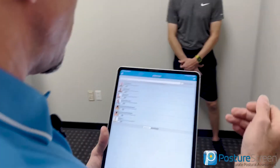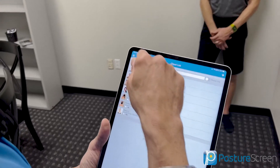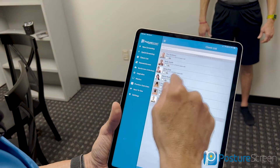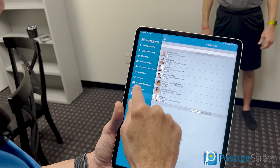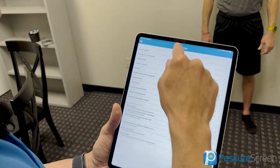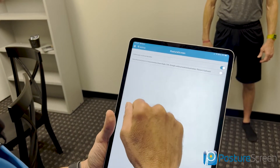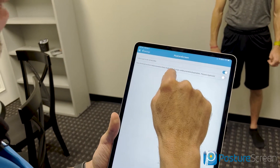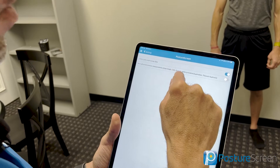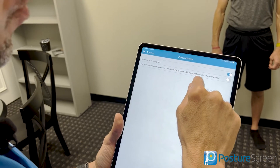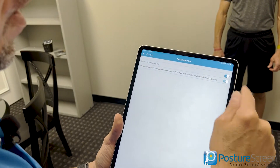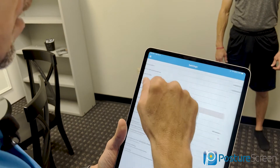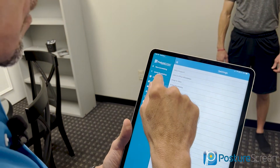To turn on the advanced features, go to the menu, then Settings, then PostureScreen. Notice the new advanced posture measurements: gaze angle, CVA, Q angle, ankle pronation/supination, and thoracic kyphosis. I'm going to turn that on now.